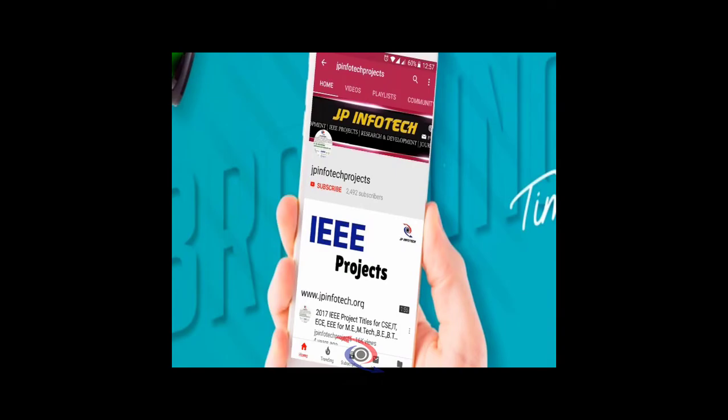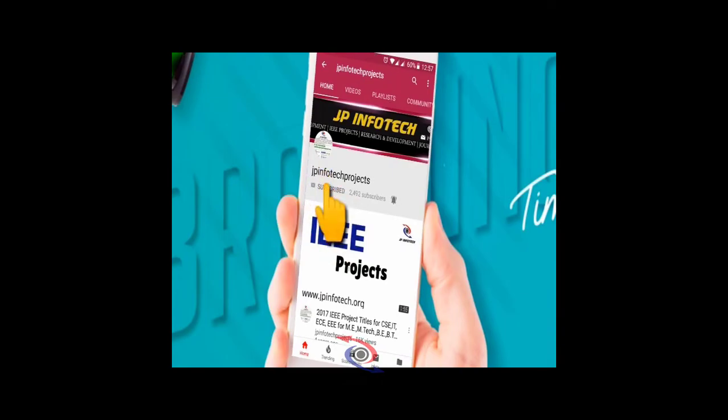Welcome viewers. If you are not subscribed to this channel, kindly subscribe and click the bell icon to get technology updates regularly on this JP InfoTech channel.